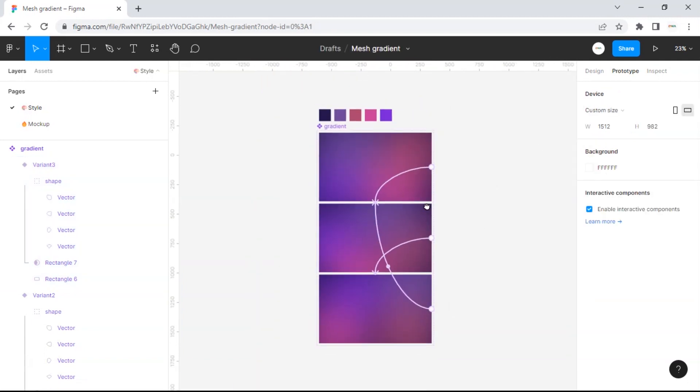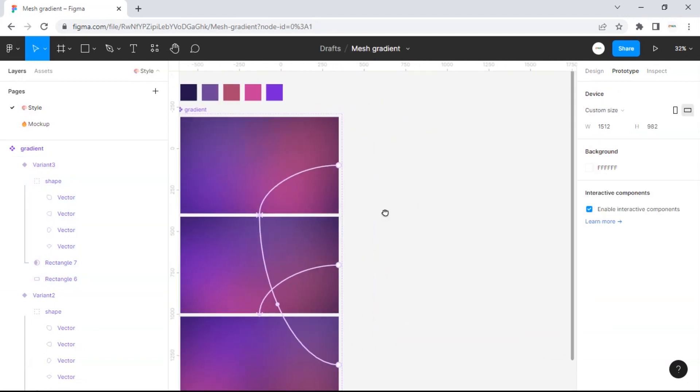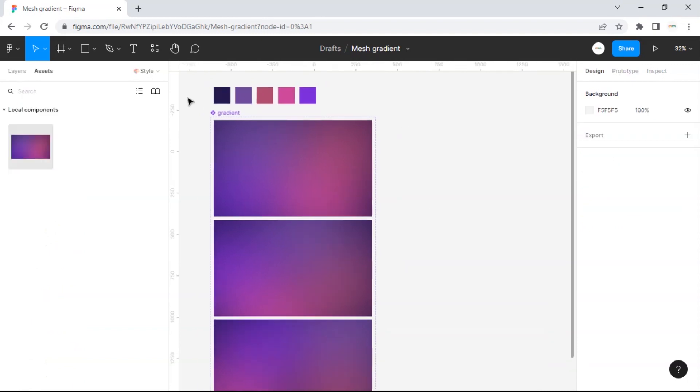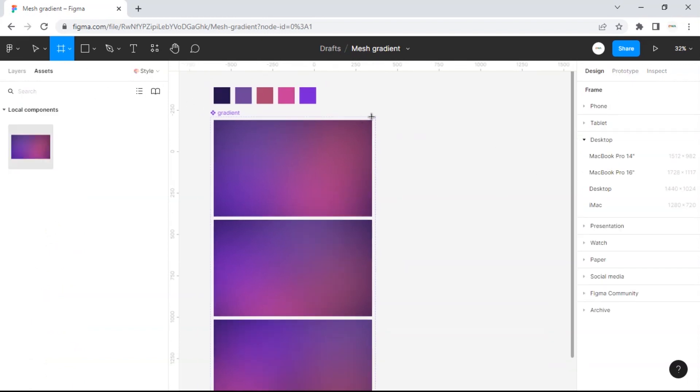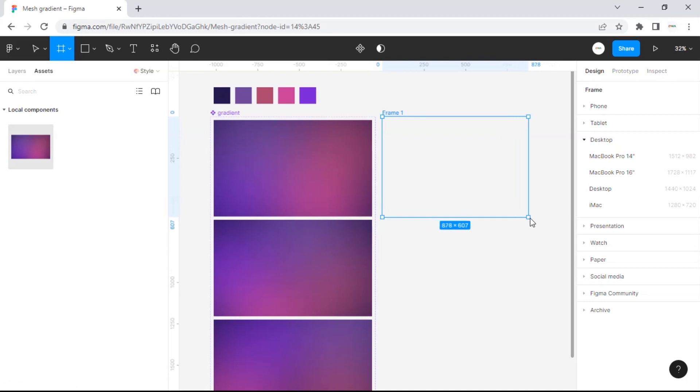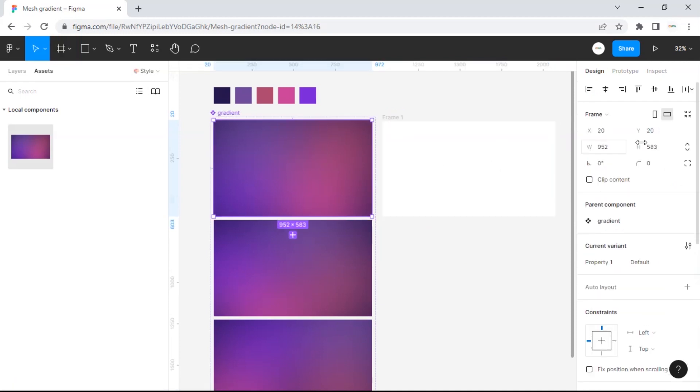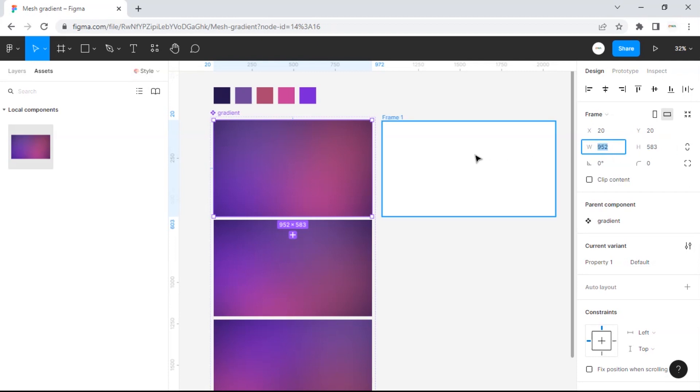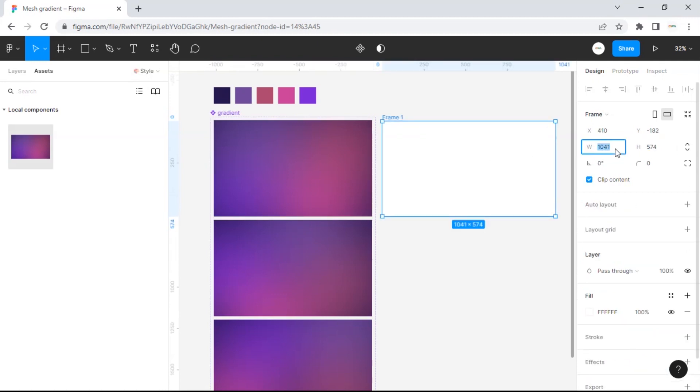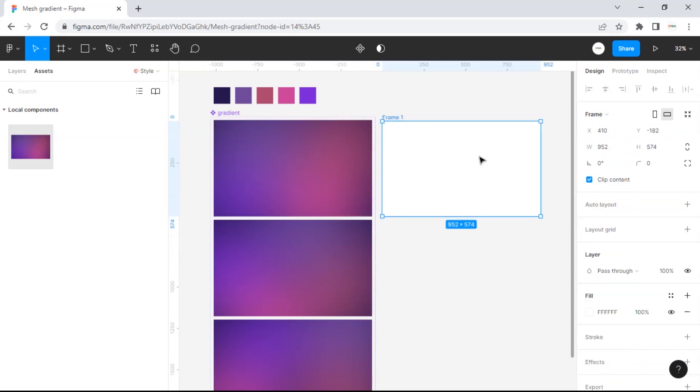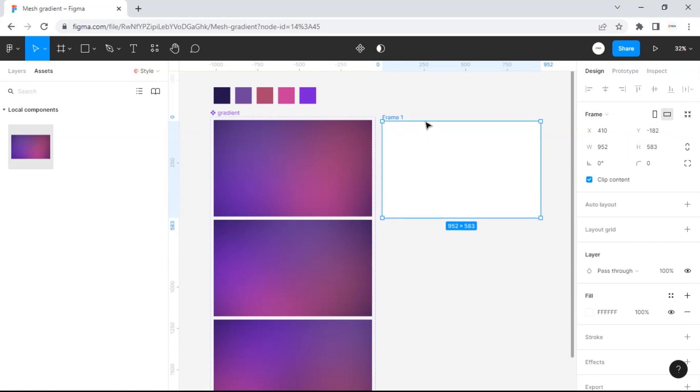Okay, now it's done. Next, we will create a frame to try the animation that we have made. I will make the frame size the same as the variation frame. Then you just drag it into the frame.